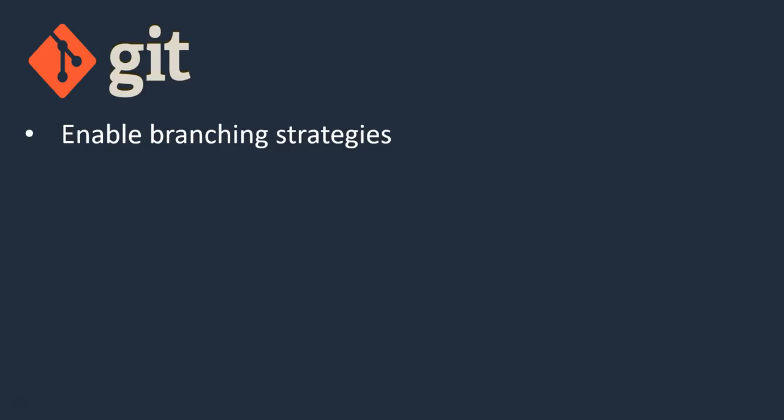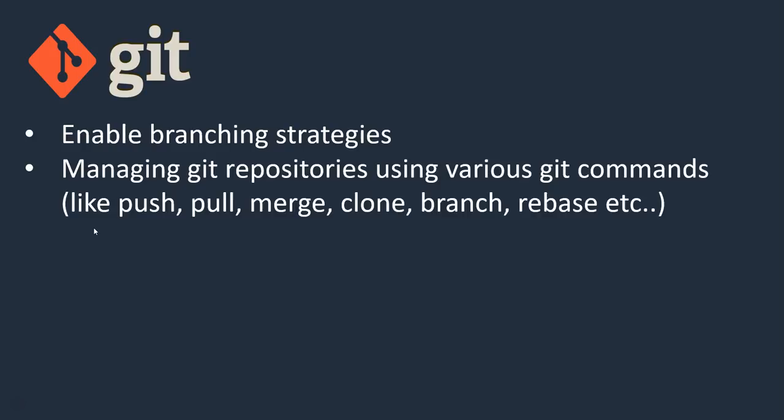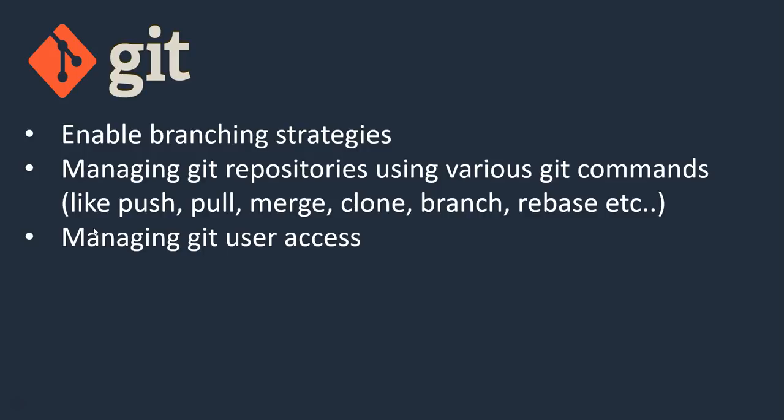We are using Git as a version control system, enabling branching strategies like dev, QA, pre-prod, prod branches. We create and manage Git repositories using various Git commands like push, pull, merge, clone, branch, rebase, and few other commands. Managing Git user access, nothing but giving access to specific repositories or specific branches to secure your code. These are the high-level activities which you can do in Git.